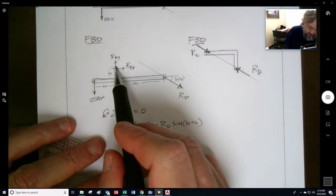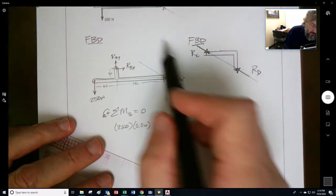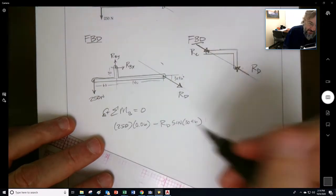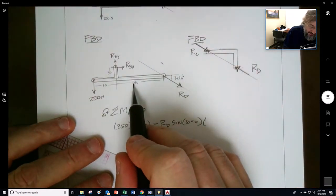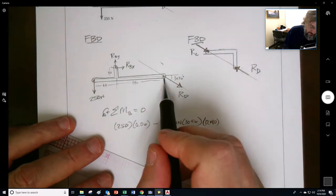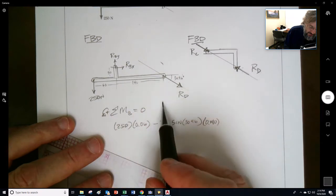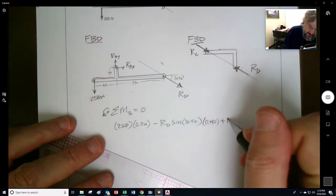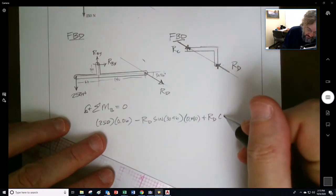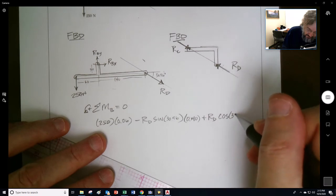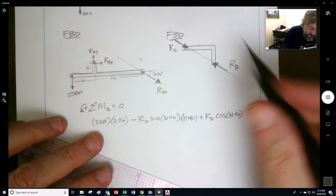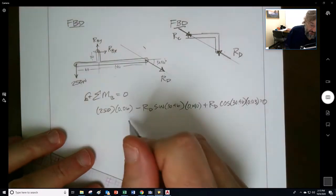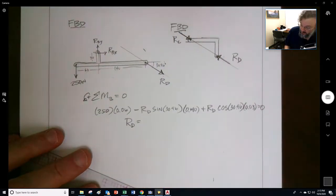The x-component is actually going to go counterclockwise. I forgot to put the moment arm — that's a big mistake people do all the time. So 0.140 is the moment arm for the vertical component. The horizontal component goes counterclockwise, so it's cosine of 30.96 times the moment arm of 30 millimeters or 0.03 meters. Set that equal to zero.